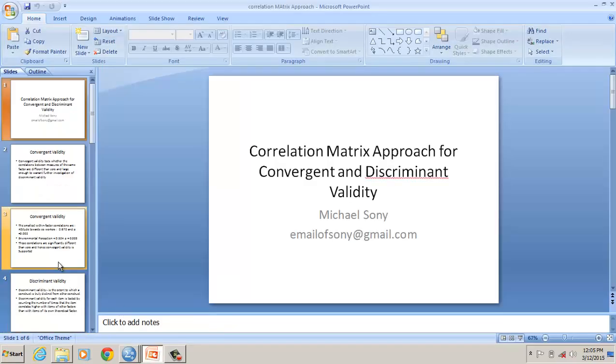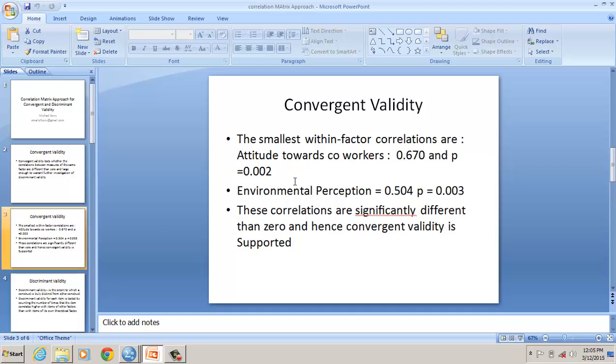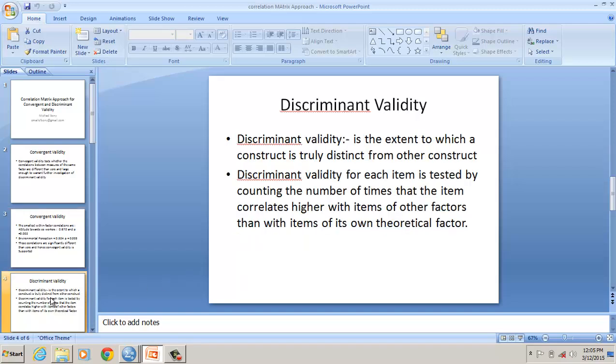Now let's assess discriminant validity. The correlations are significantly different from 0, confirming convergent validity. Discriminant validity tests the extent to which these constructs are truly distinct — in this case, whether environmental perception and attitude towards co-worker are truly distinct. Using the correlation matrix approach, we compare the minimum intra-construct correlation value against the inter-construct correlations, and evaluate the number of violations. A violation occurs when an inter-construct correlation is greater than the minimum intra-construct correlation.